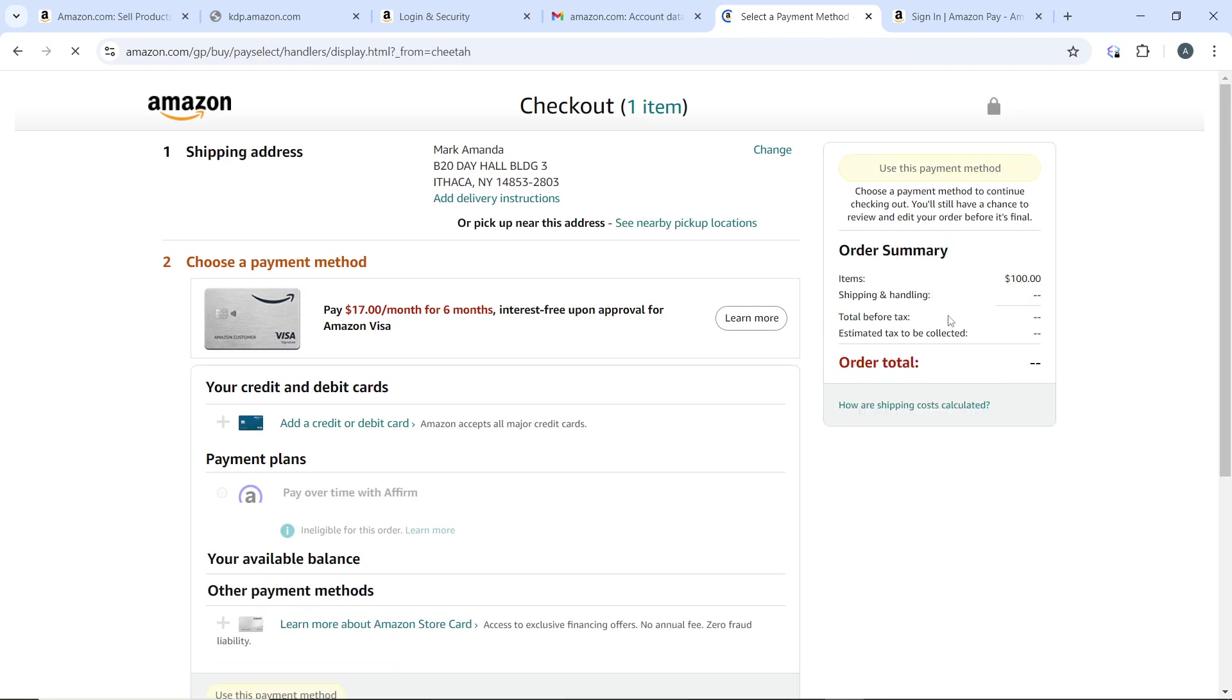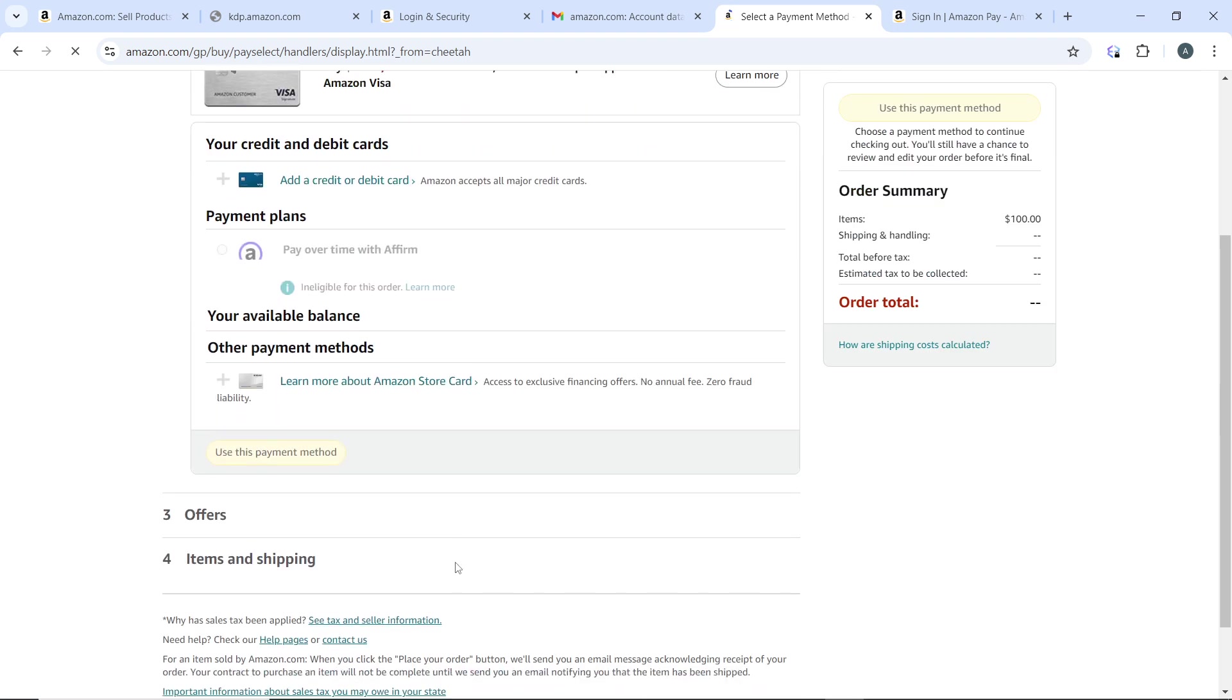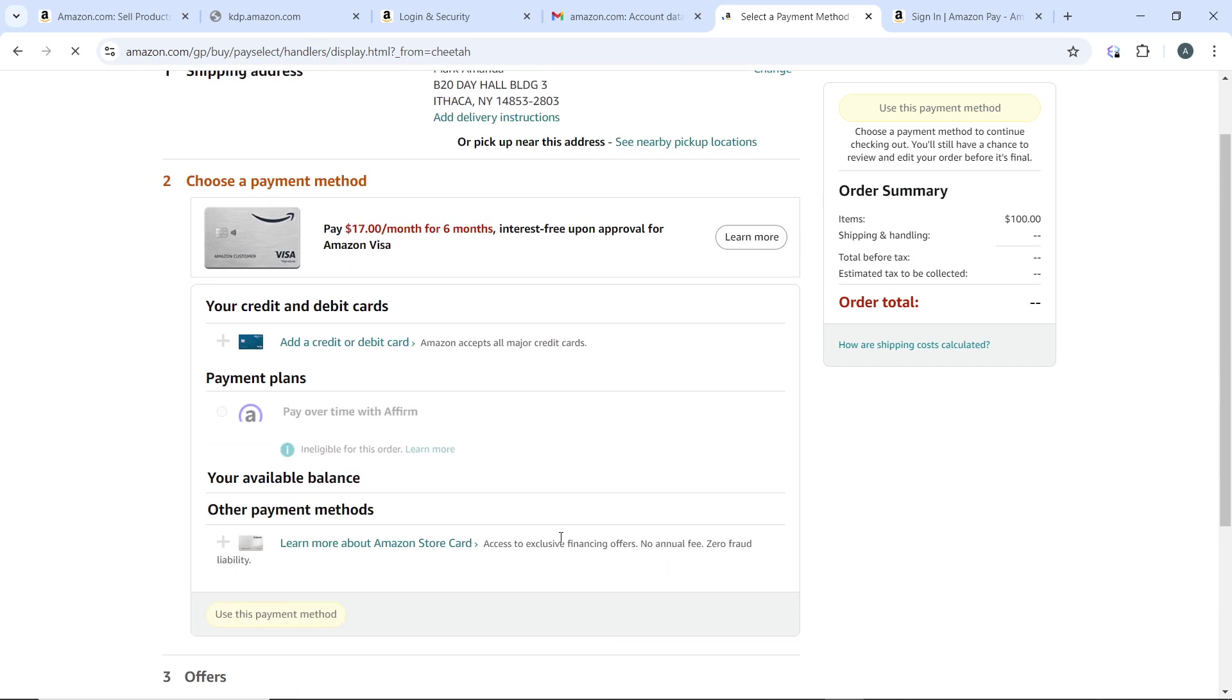In this checkout page, add the shipping address. If you need to change it, click on Change. Then choose a payment method if you want to. After that, it's going to take you to the next step which includes Offers, and then Items and Shipping.